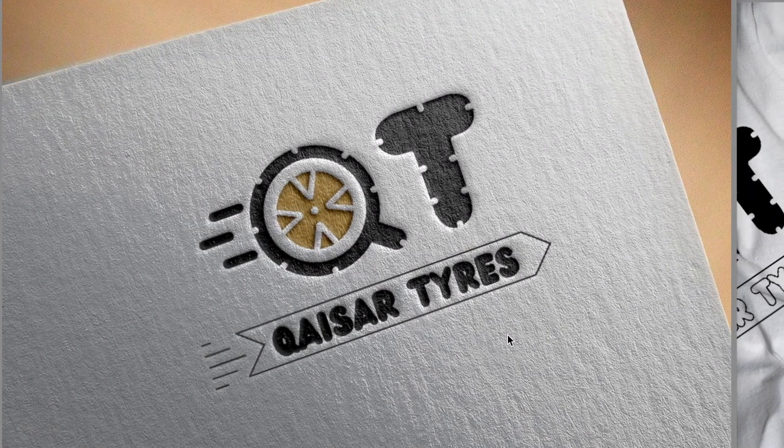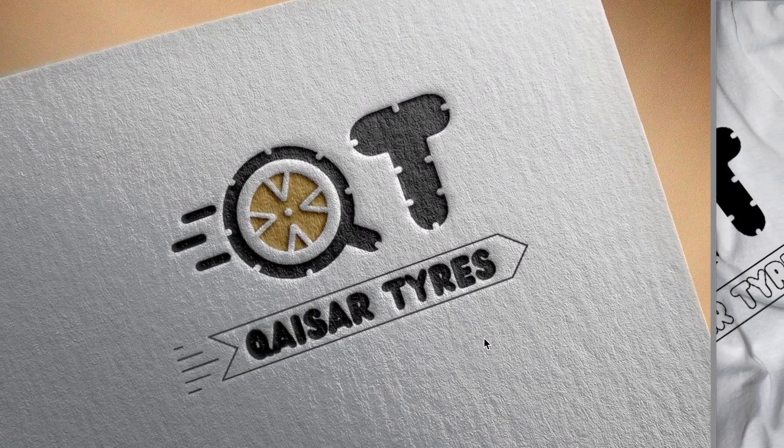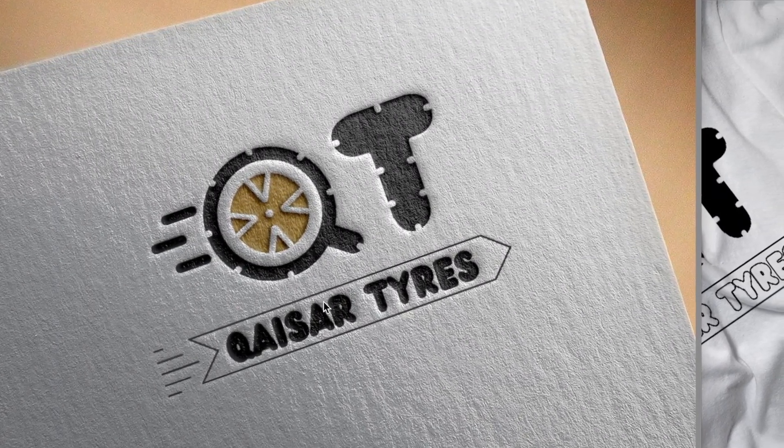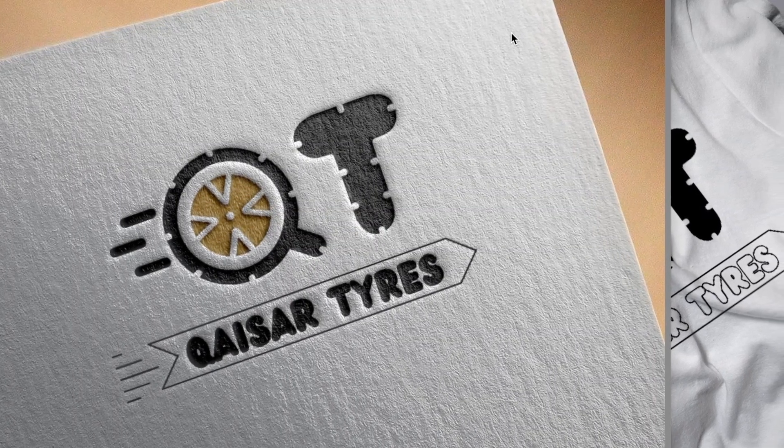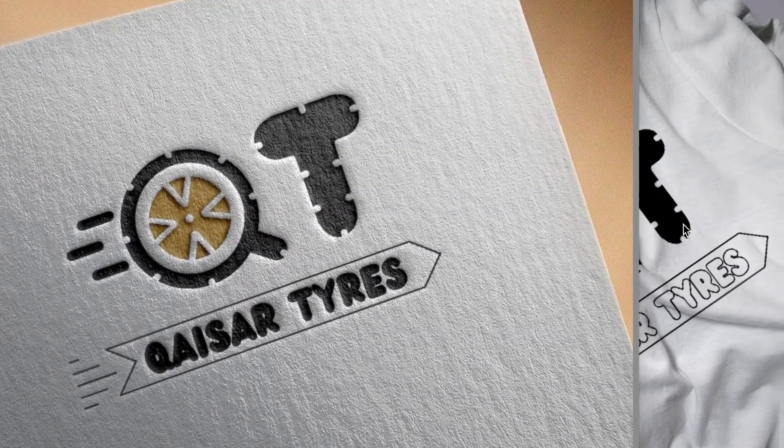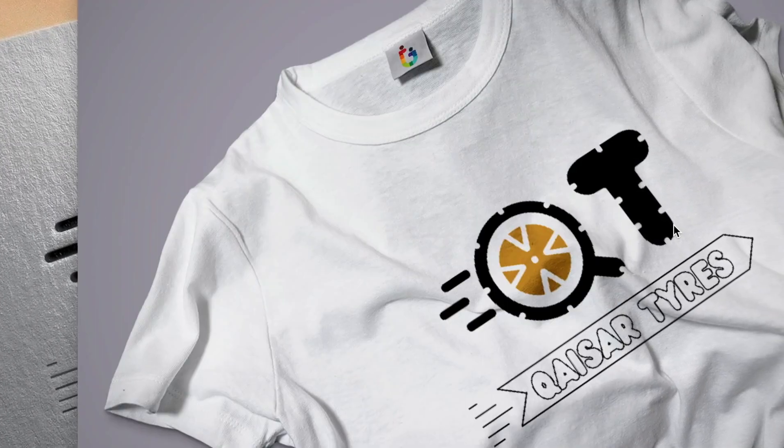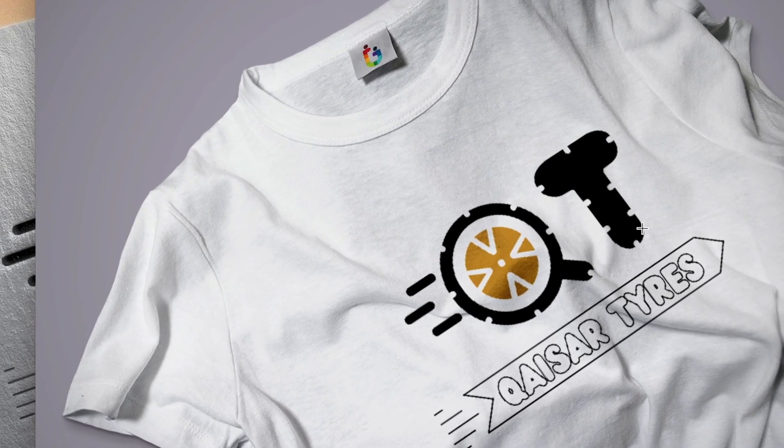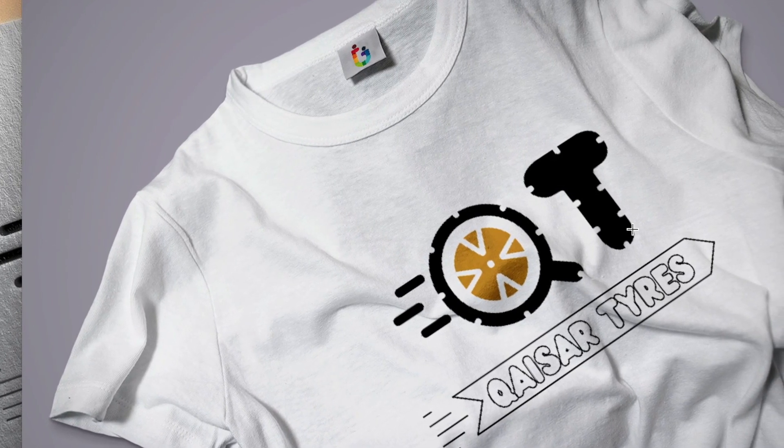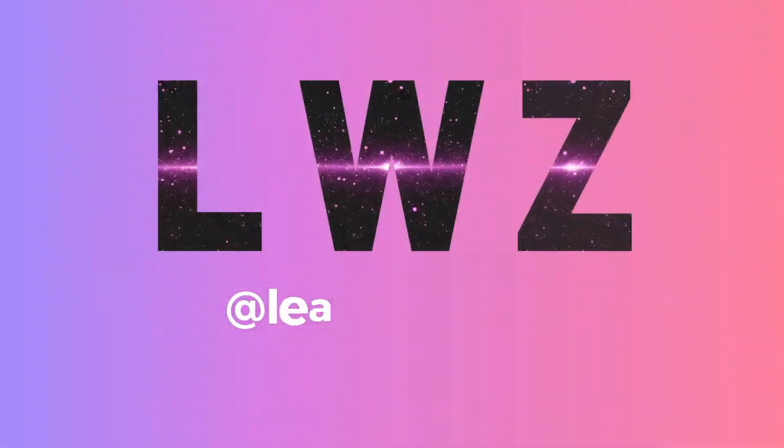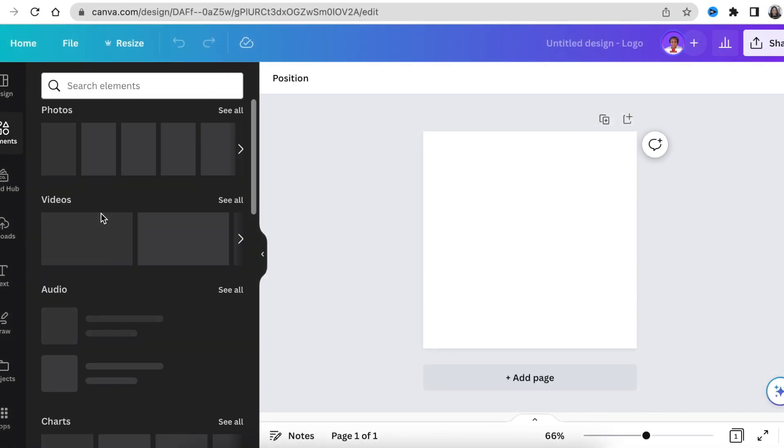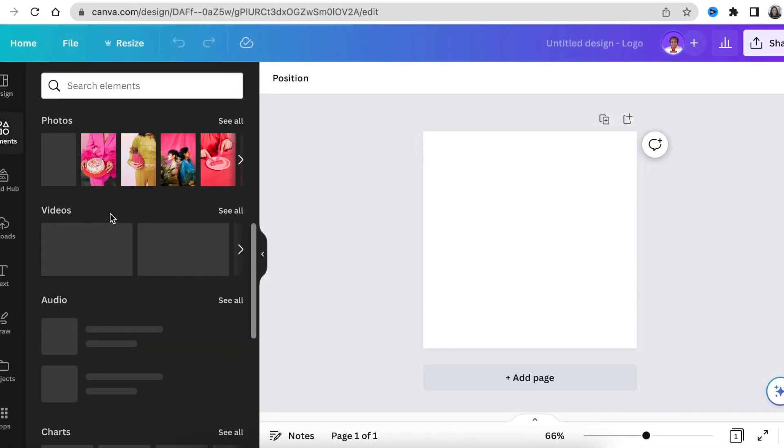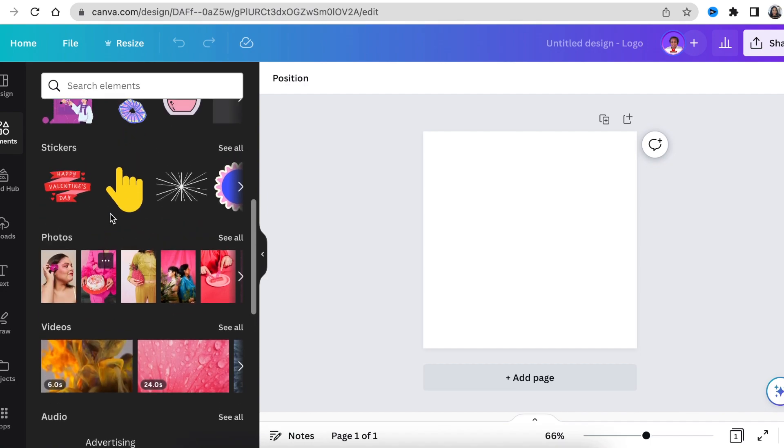I'm super excited and fired up to create this Qaisar Tires logo using shapes and lines on Canva. We're going to place it on a t-shirt using Photopea. Please join me. Open up canva.com and open a blank logo canvas.